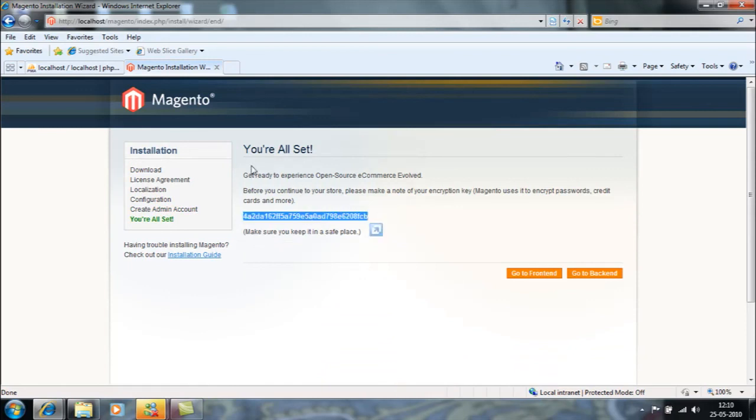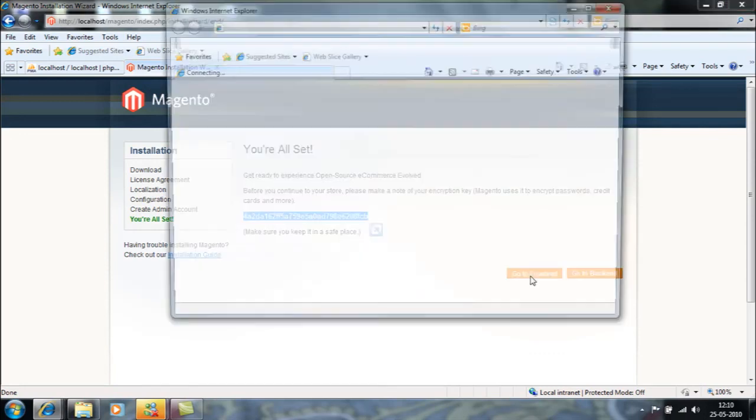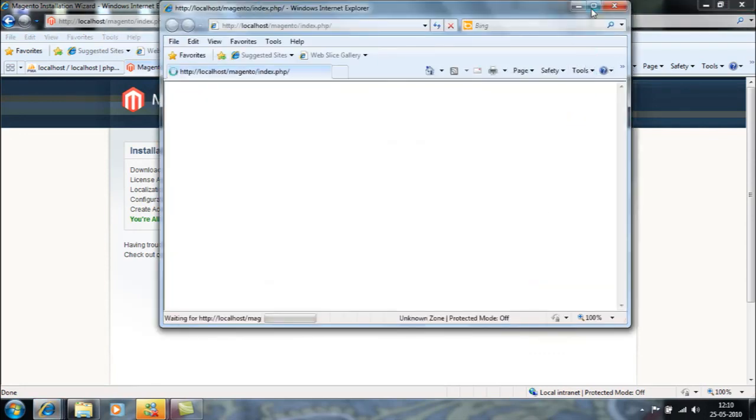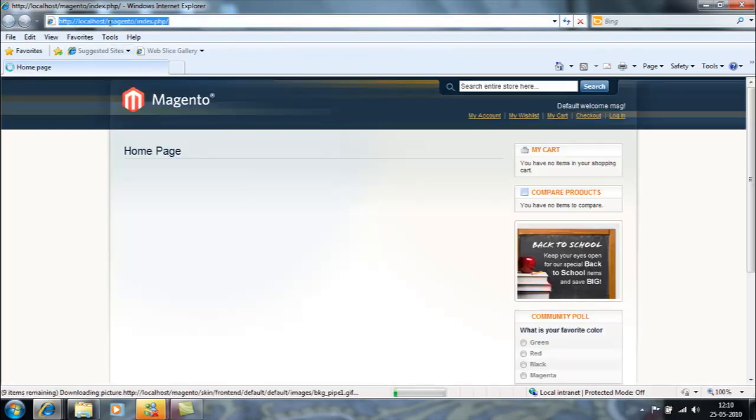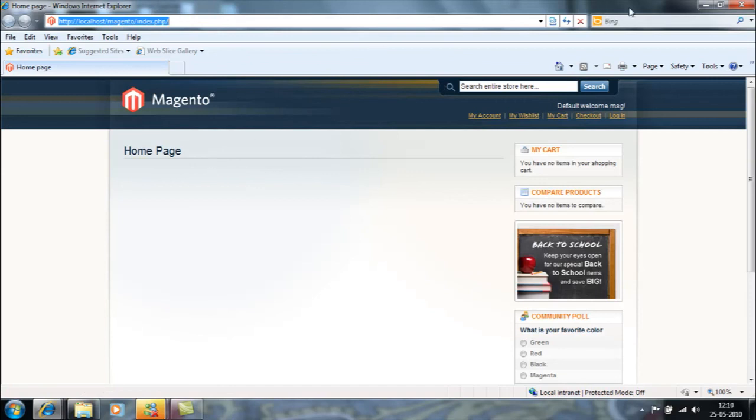I got the details that you are all set. Now my Magento is installed. It's asking me to go to frontend. I can see that Magento is properly installed in the localhost/magento.